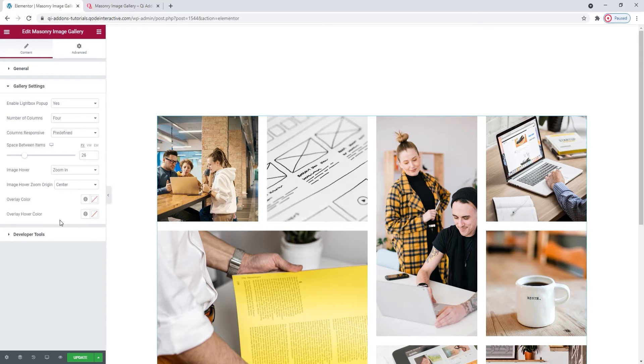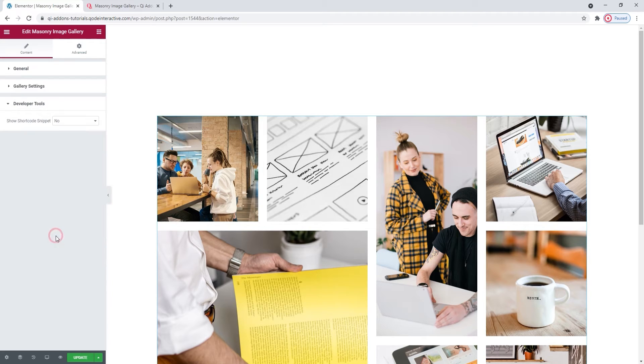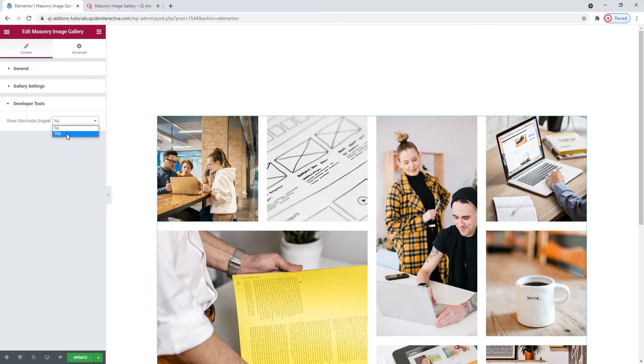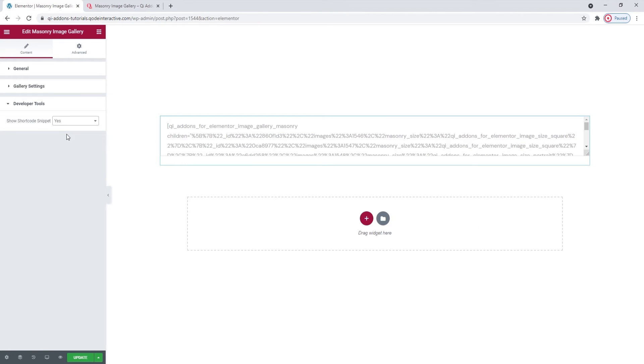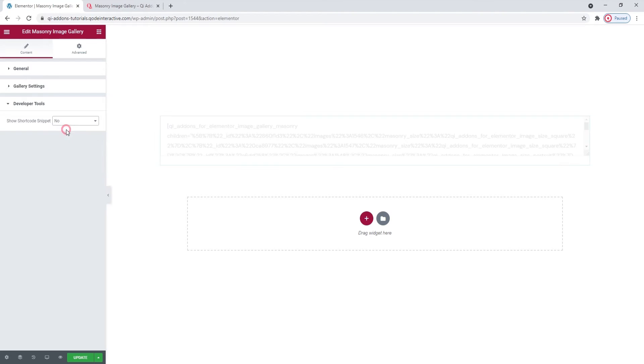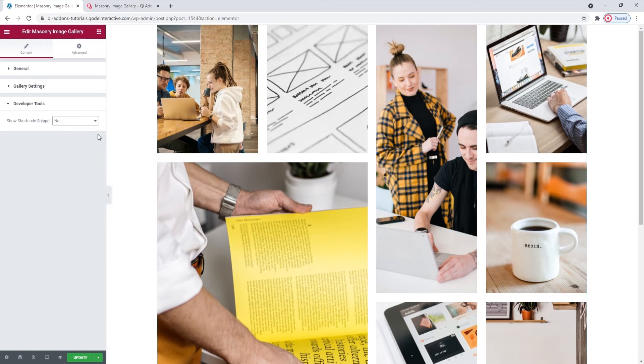Underneath them, we have the developer tools. When we open them, we can see there's just one option here. And we can switch its setting to Yes and get it to display the widget in the form of a standard WordPress shortcode. So, we get this text. Then we can easily copy it for use elsewhere on our site. Ok, that's it.